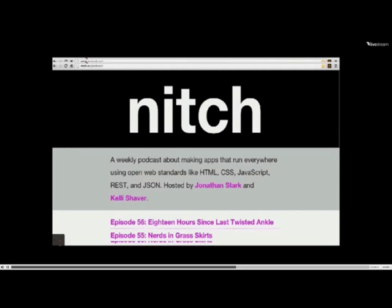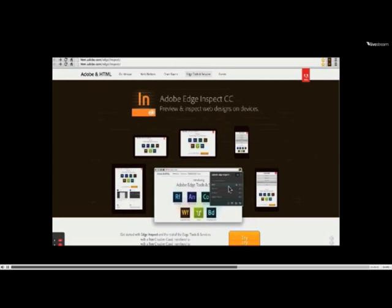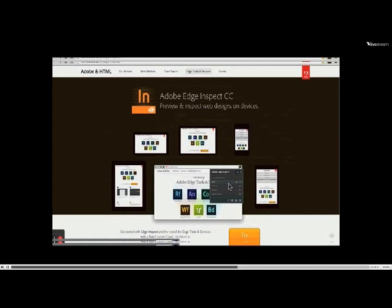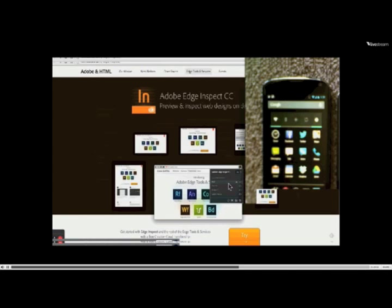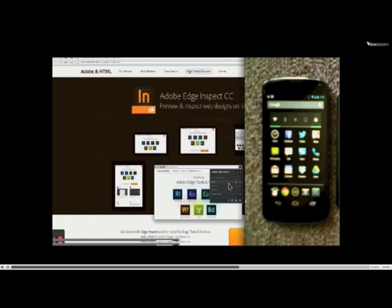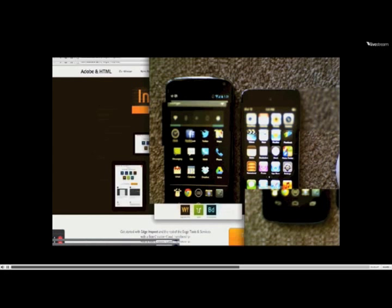Next I want to move on to remote debugging. Once you get your application to the point where you can't take it further in the desktop browser and need to test on an actual device, how do you get access to these same kinds of tools? I have a camera pointing down at my Nexus 4 and an iPod Touch. We're going to run things on these devices and debug them on the desktop.